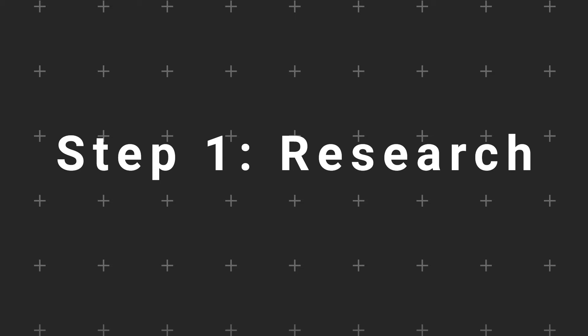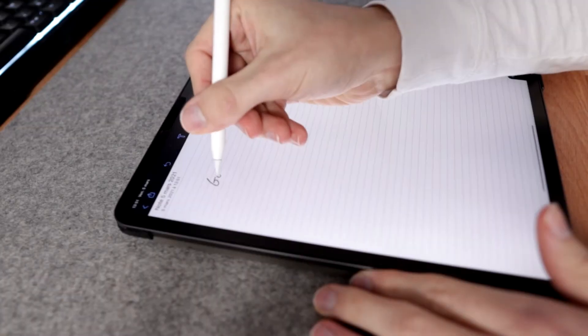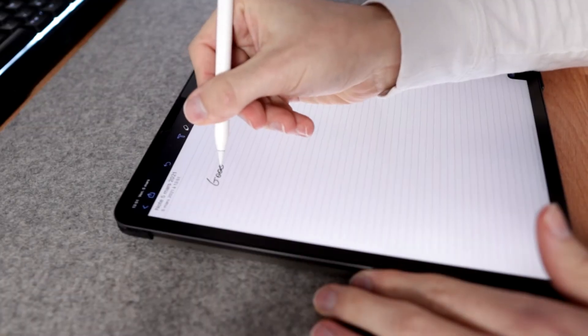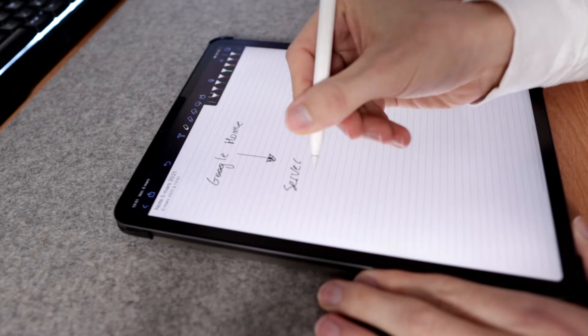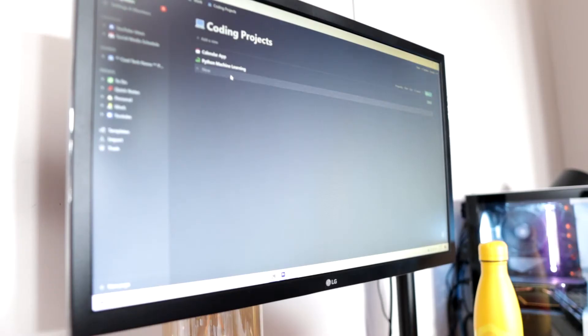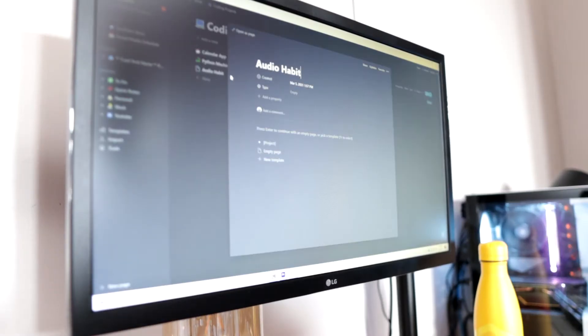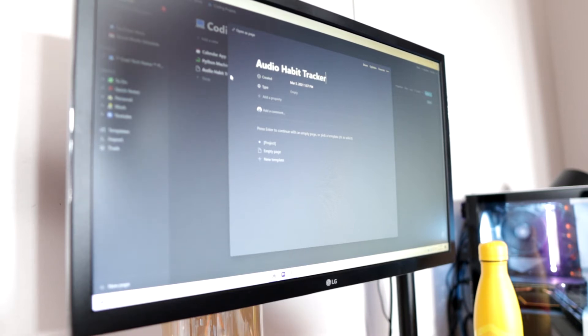Let's start with step one. Step one: research. When I know what I want to do, I start writing down ideas on my iPad, but you can use a notebook or whatever. I also create a notion page for my project to put some links and other important stuff that we will talk about later in this video.